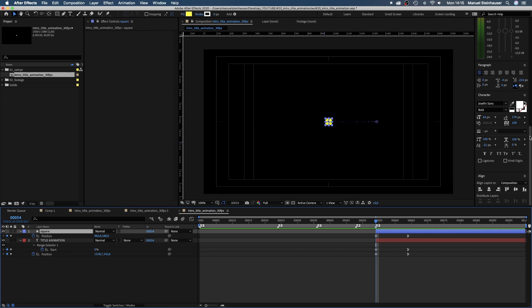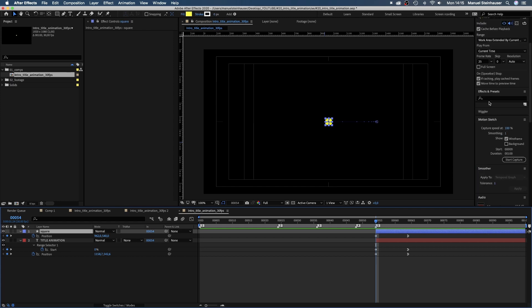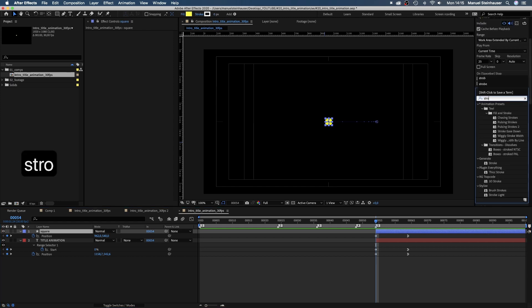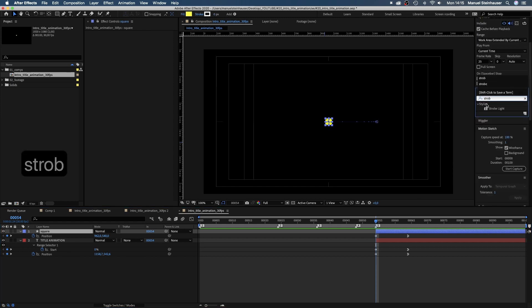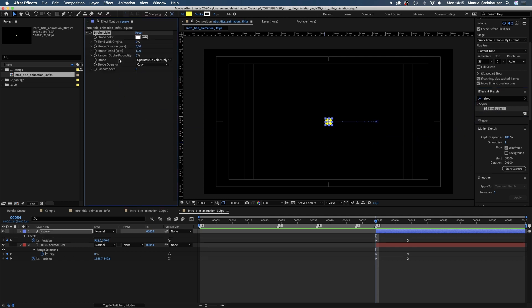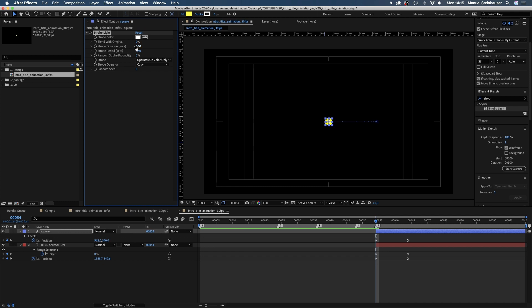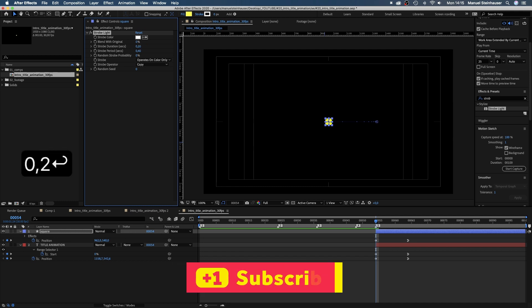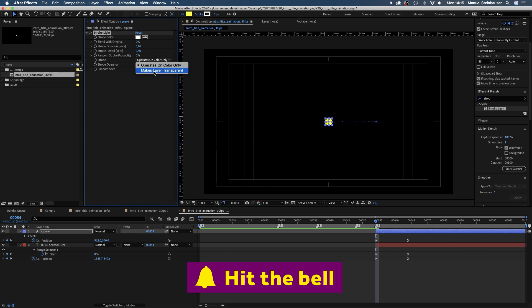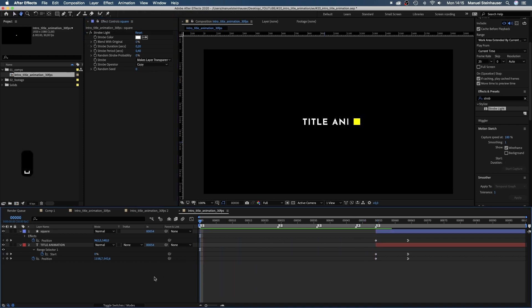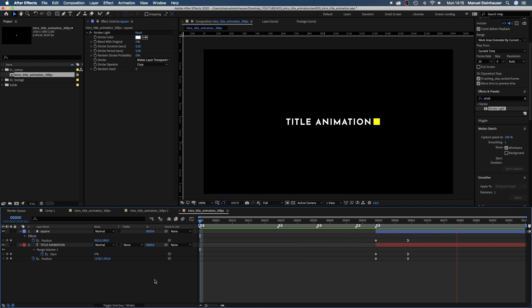Now we need the square to blink like an actual cursor. Therefore we add strobe light. We want the strobe period to be 0.4 seconds and the strobe duration half that amount 0.2 seconds. And we want the strobe to make the layer transparent. Awesome ending.